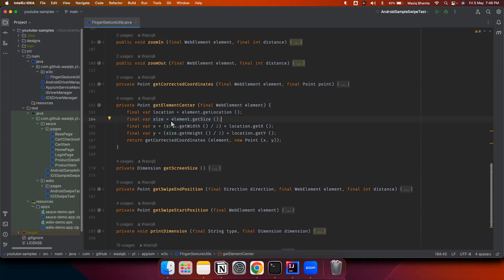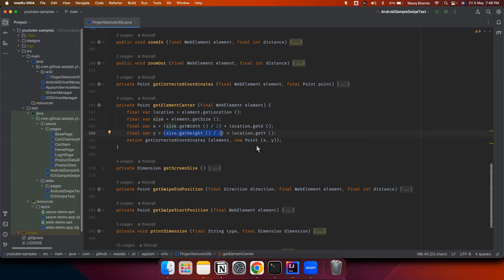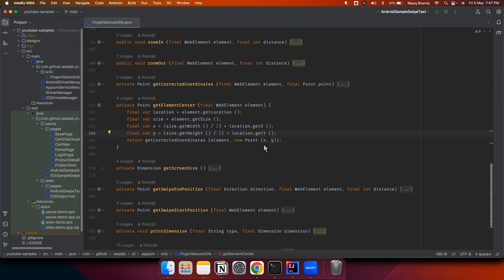The size will give the width and height of the element. We will use this width and height to get the center by doing size.getWidth() divided by 2, and similarly size.getHeight() divided by 2. This will return us the center position on that element. We also need to add the location, so that will represent the exact coordinates of the center of the element, which we'll save in x and y variables.